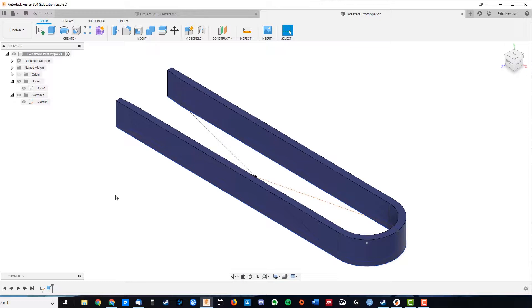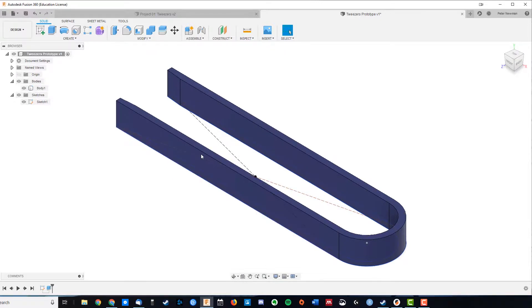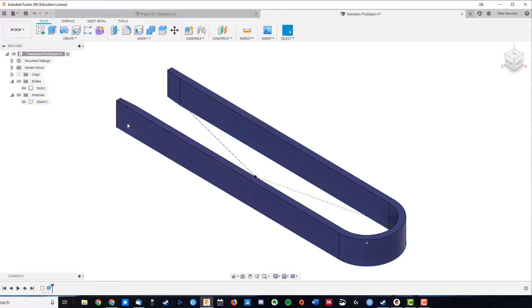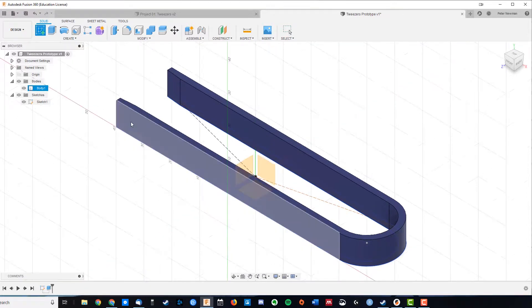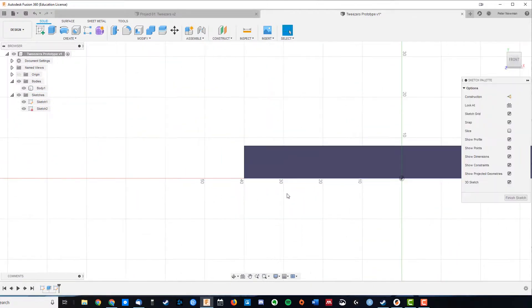Over to my tweezers, what I want to do is actually draw a new sketch on this plane here. So we're going to create sketch and we can specify that it's on that side.